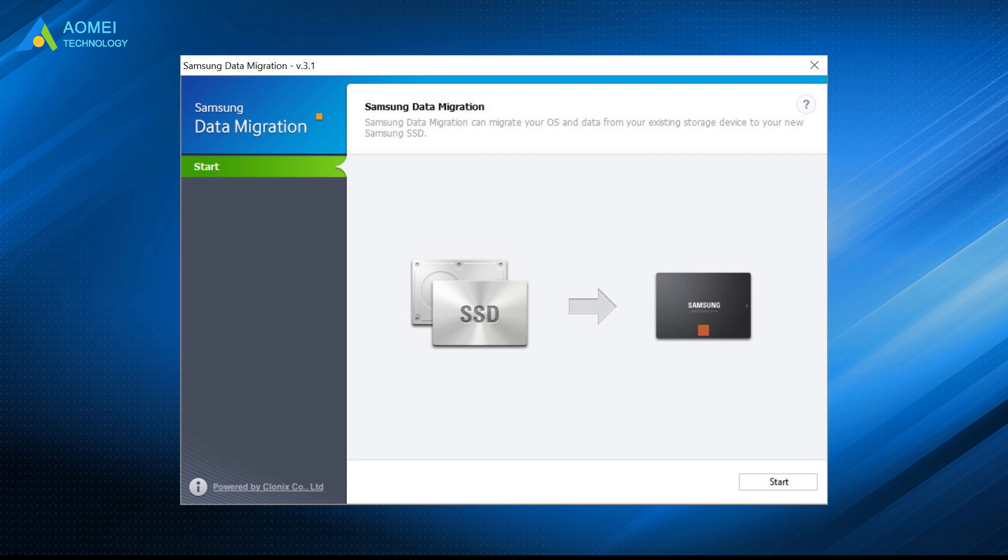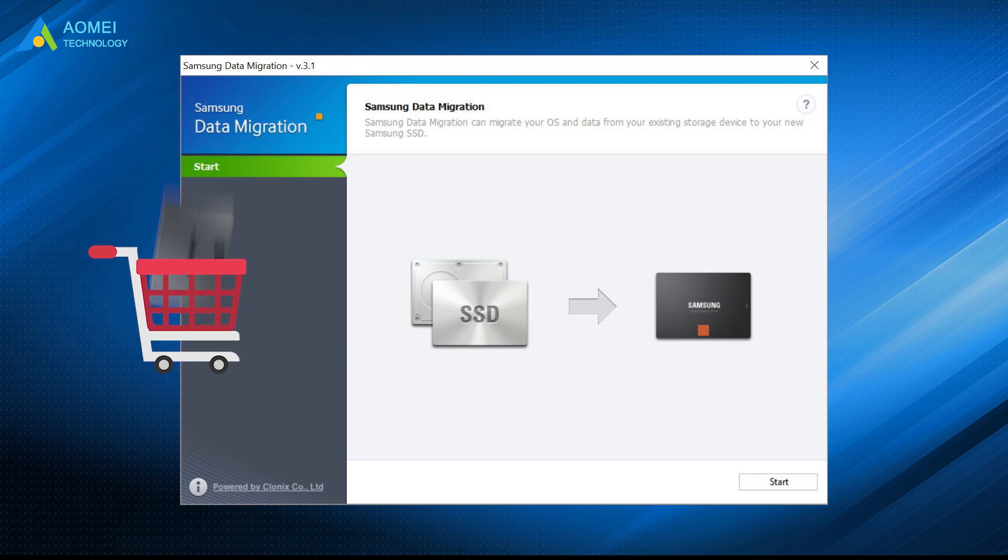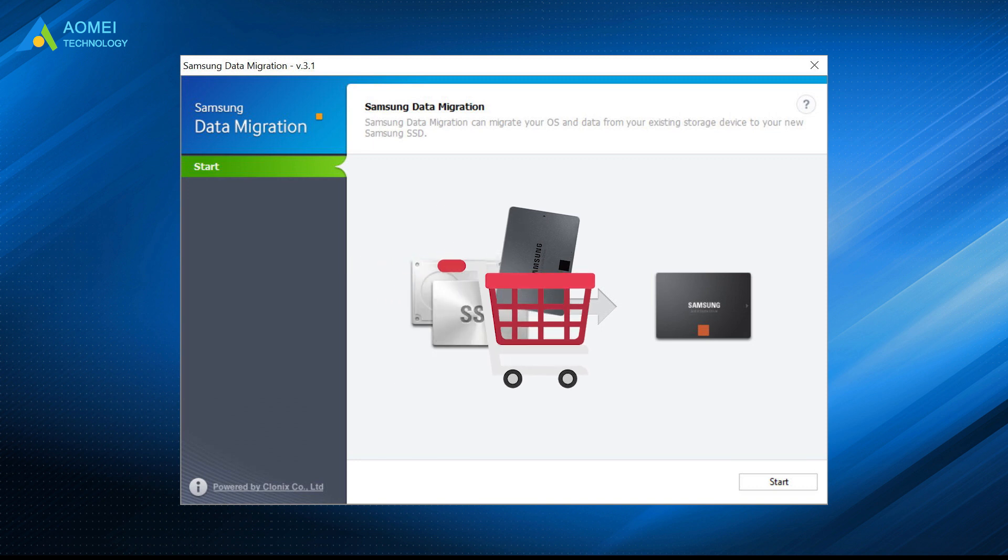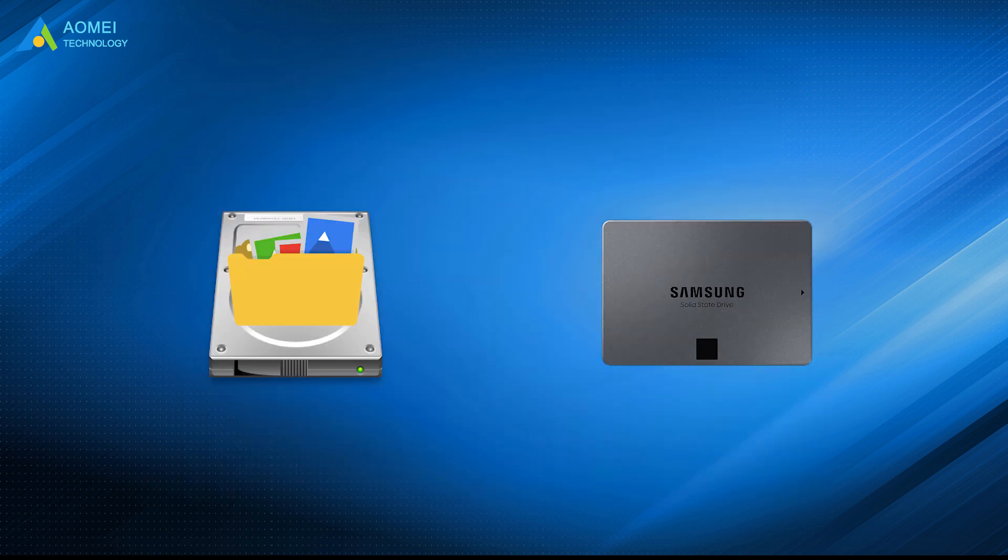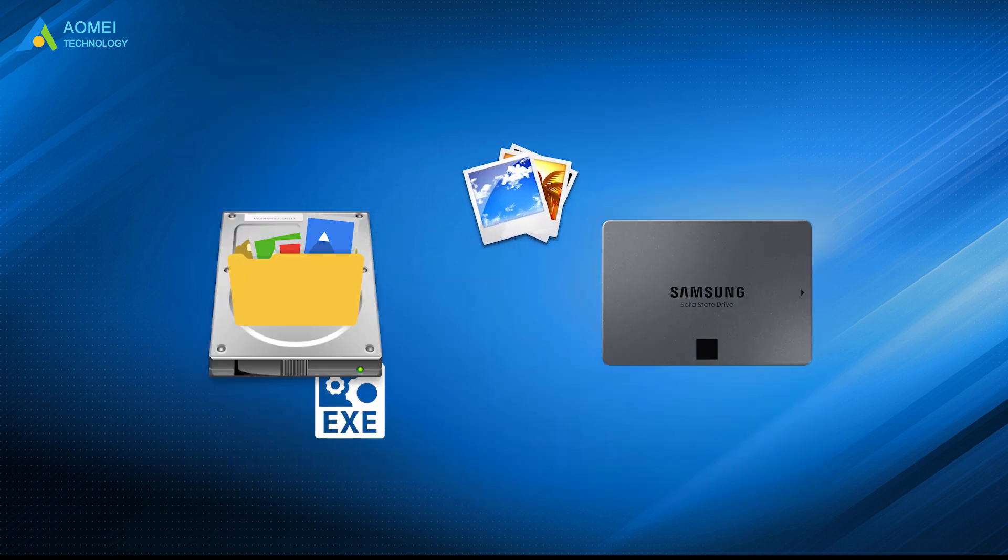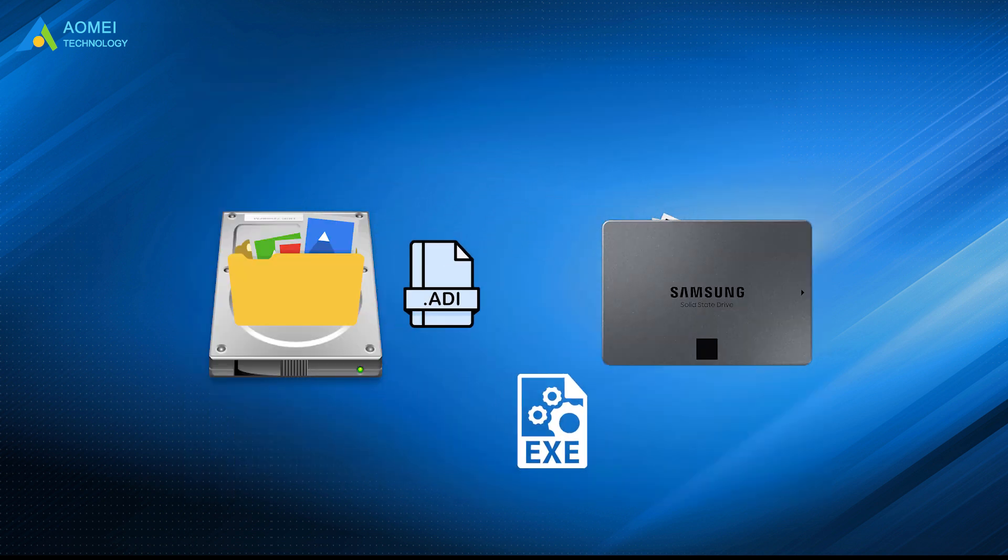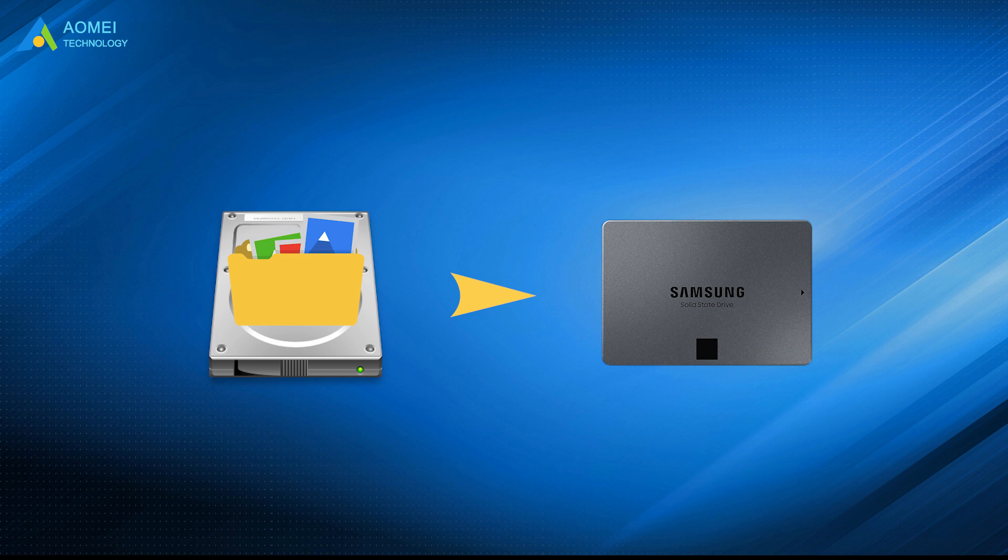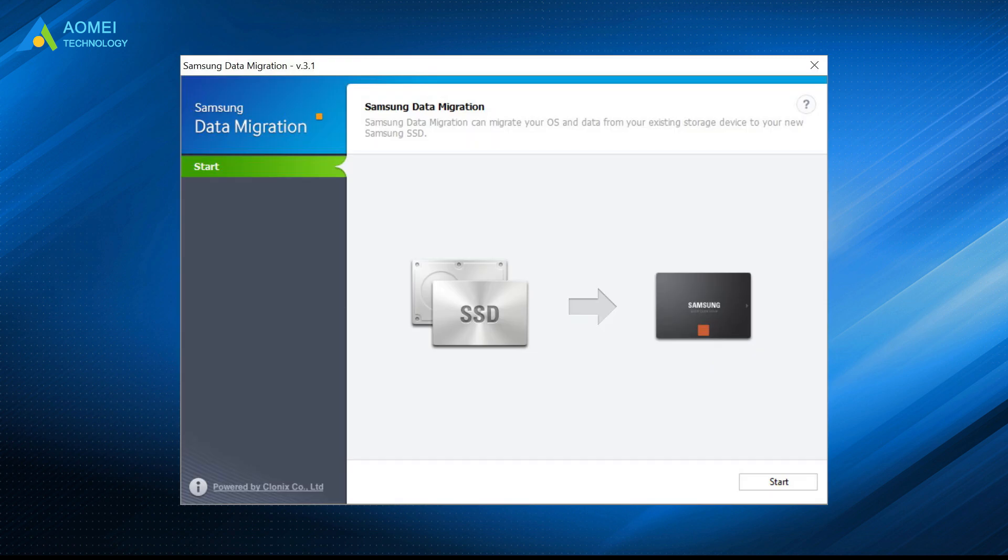Samsung data migration is a migration tool that comes with the Samsung SSD when you purchase it. It is designed for transferring over all existing files and programs from a current HDD or SSD to a new Samsung drive. So you can also clone HDD to Samsung SSD with this tool.